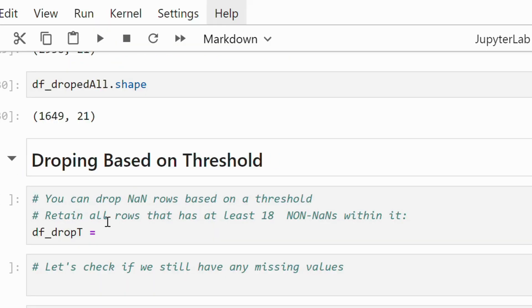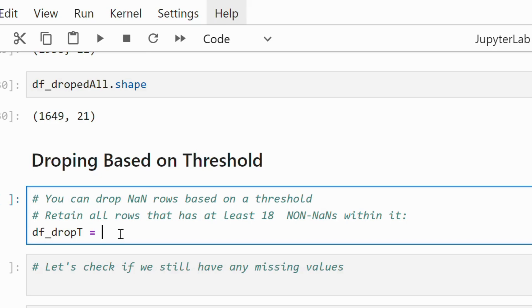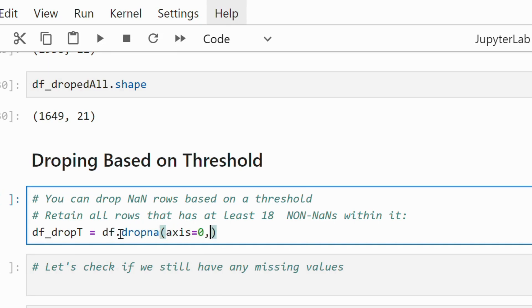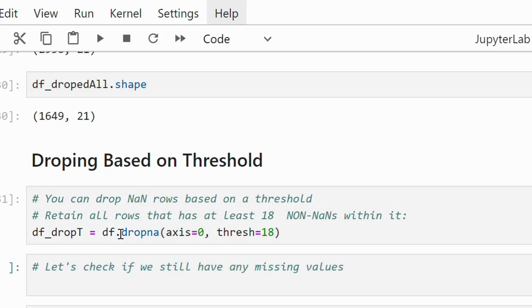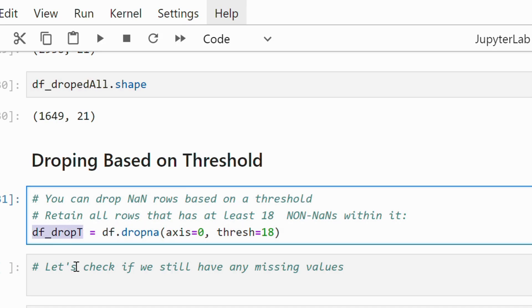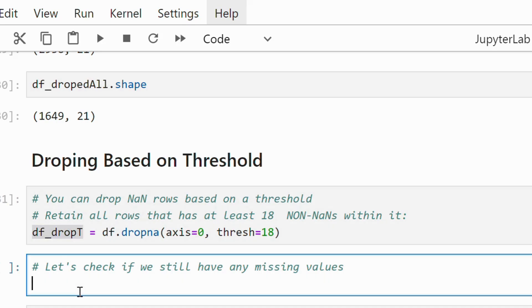You can also set a threshold in the dropna method. For example here we have set the threshold to 18. There are 21 columns in the dataset. It means all the rows that have at least 18 non-null values will be retained, and the others will be dropped.